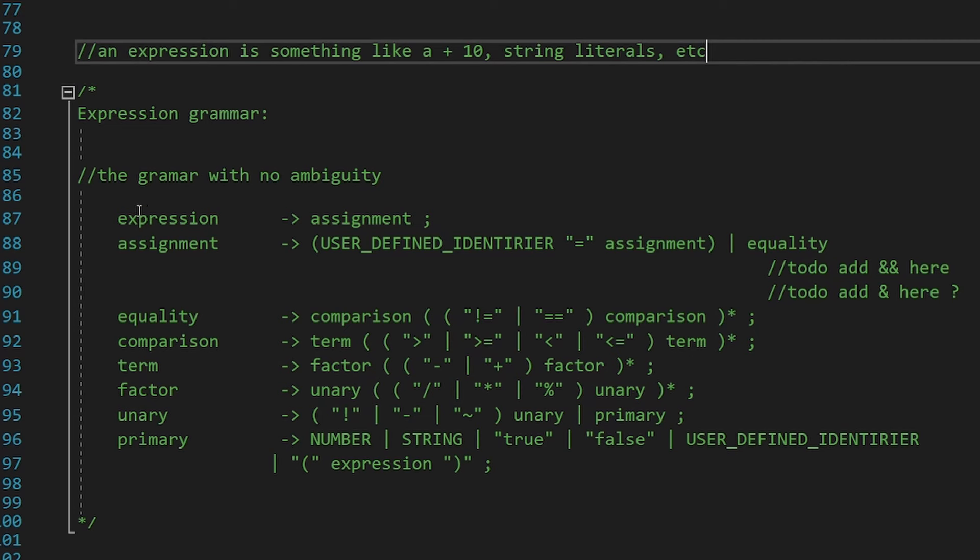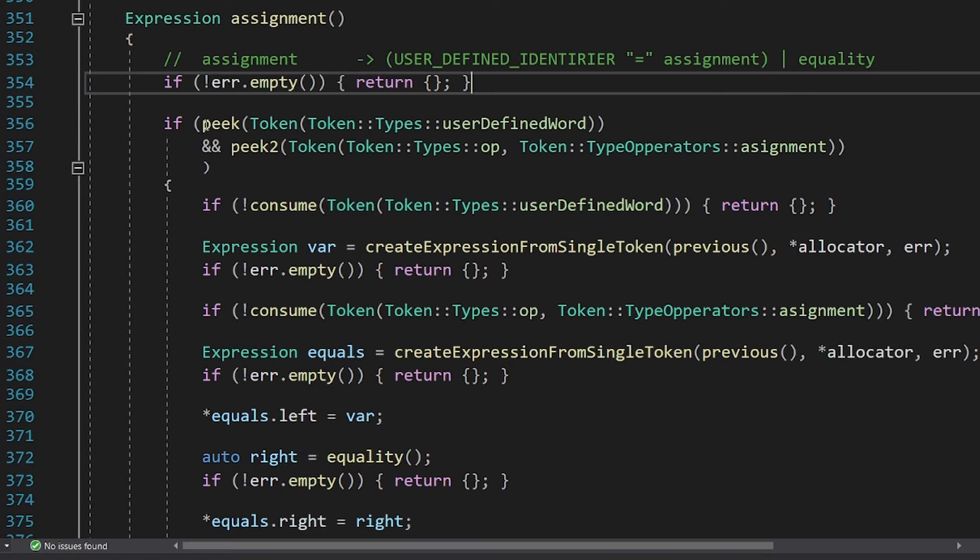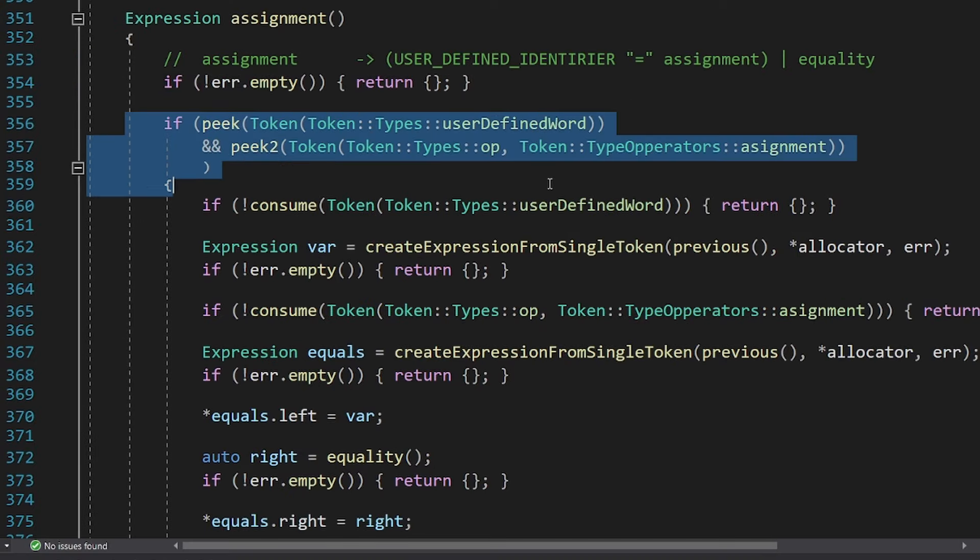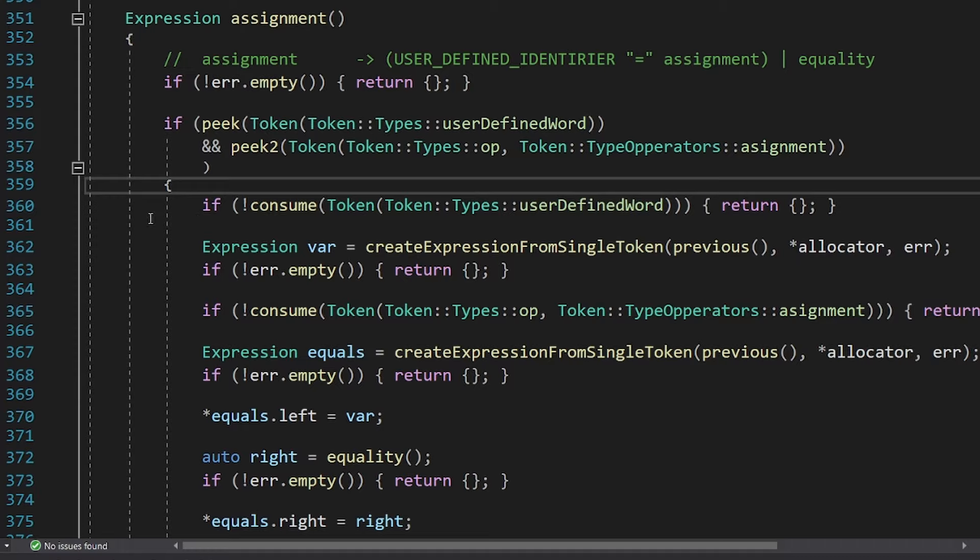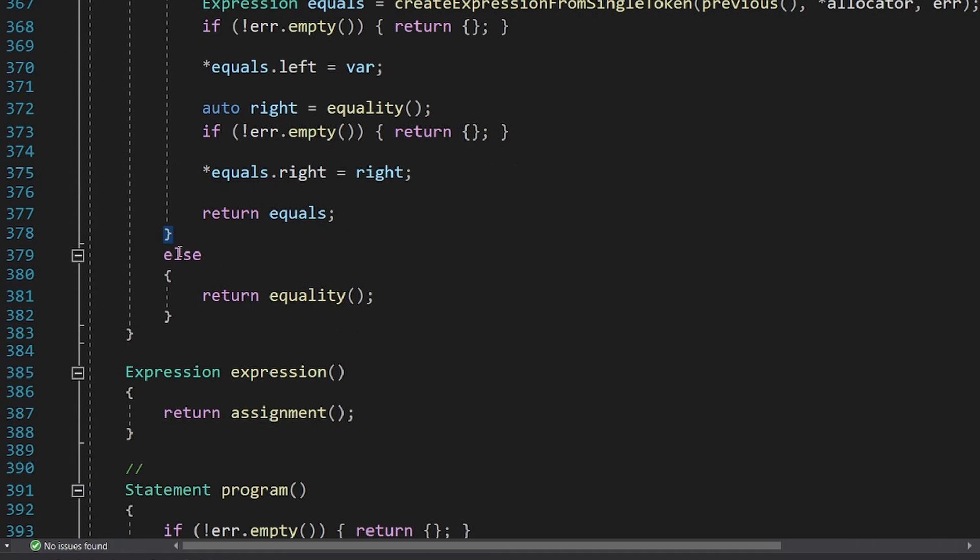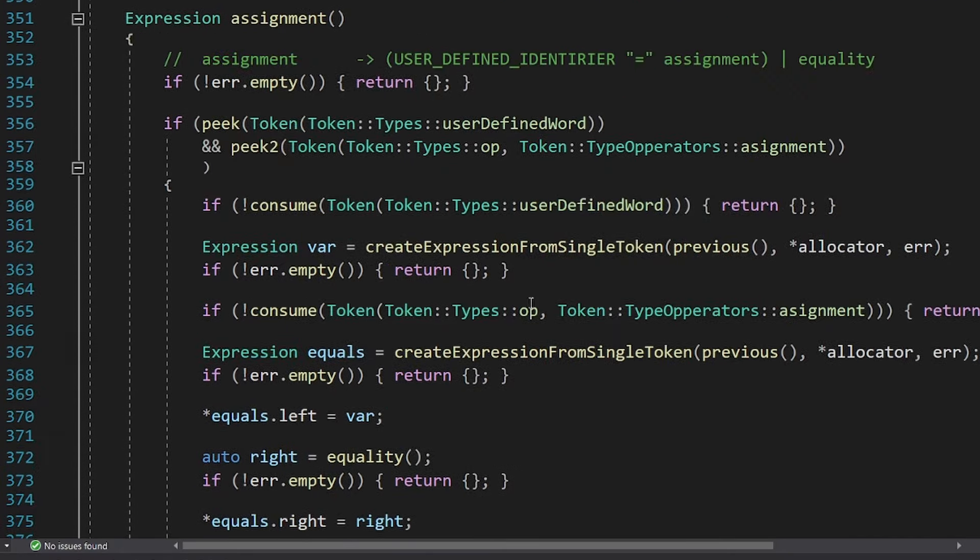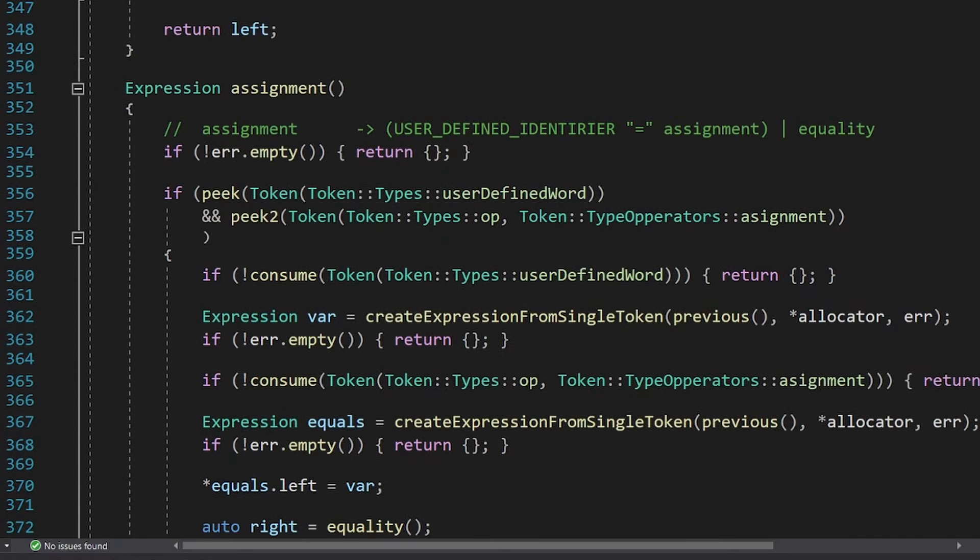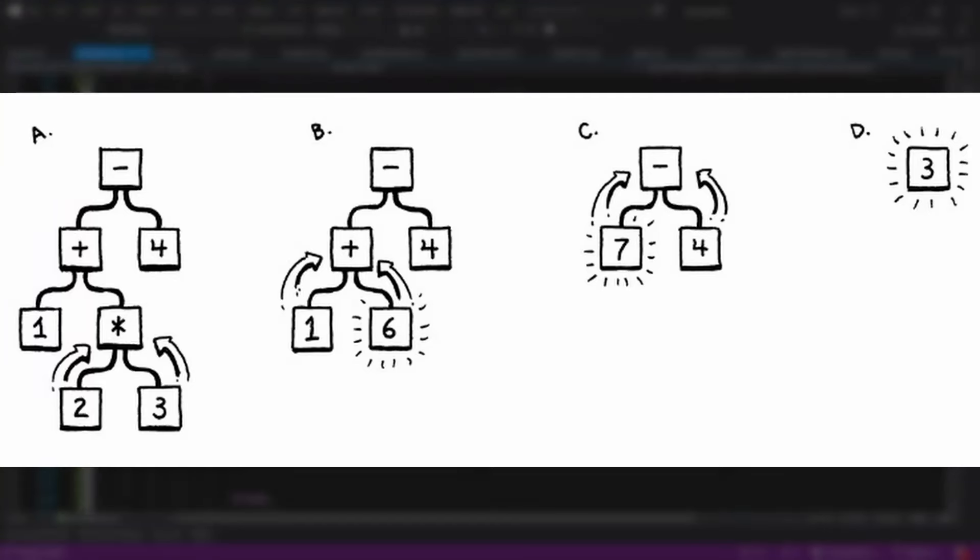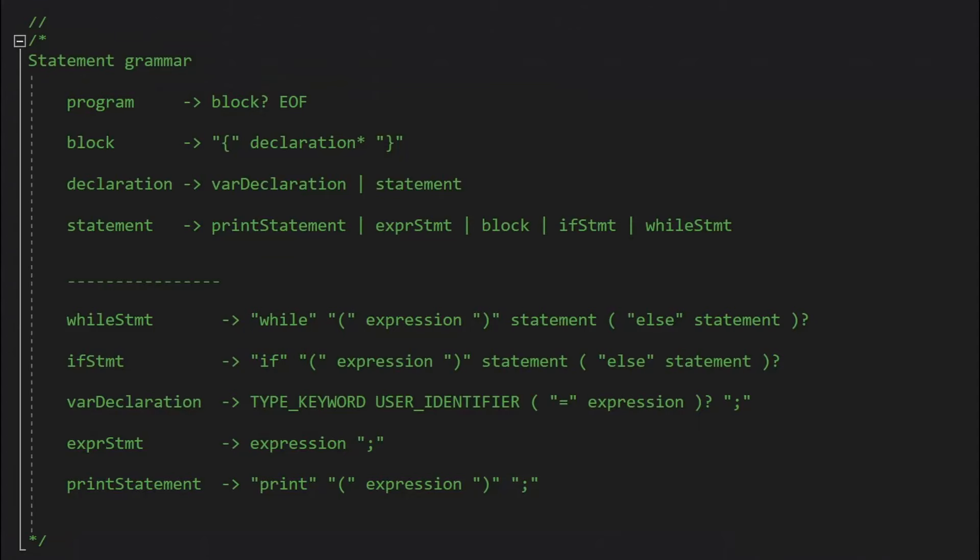Let's look at the assignment for example. It can start with the user-defined identifier, and an equal symbol, or else it is just an equality. Now after we write the code for all of these functions, we can generate the abstract syntax tree for the expressions. We also have to repeat this step for the statements, and that is roughly the same thing.